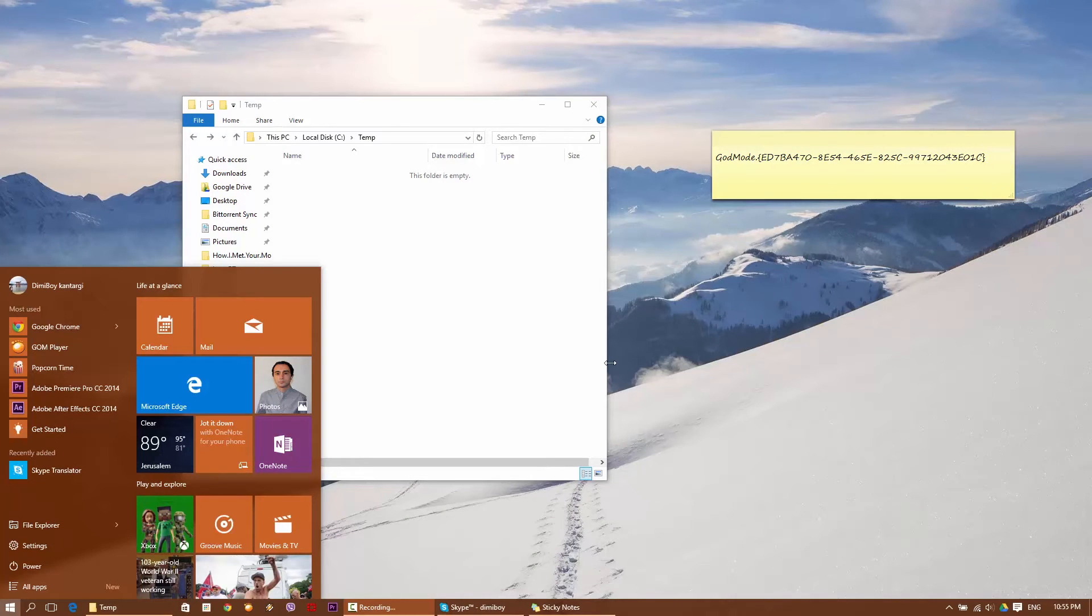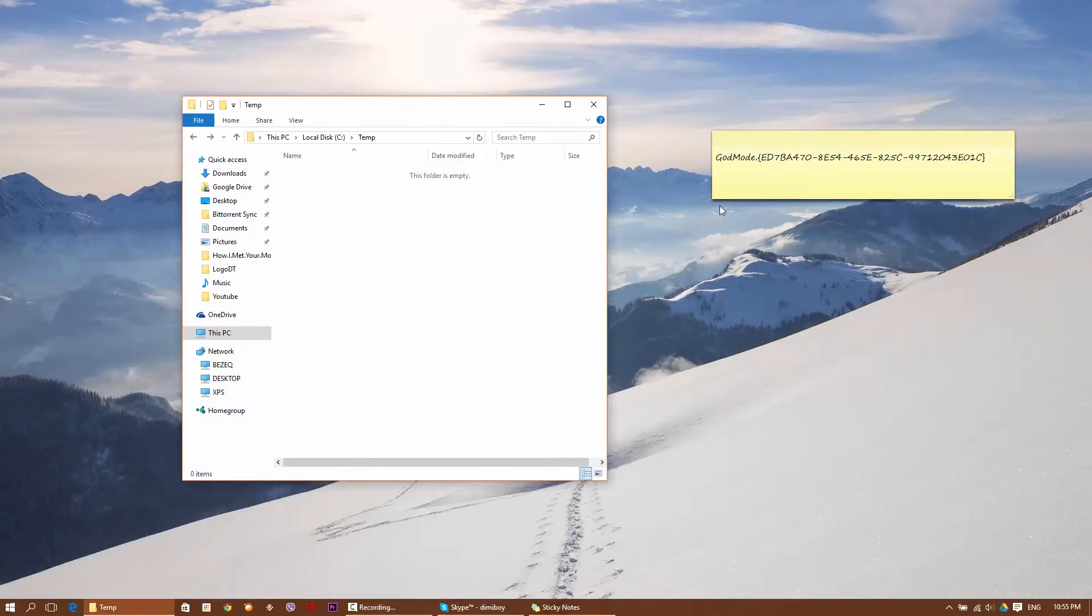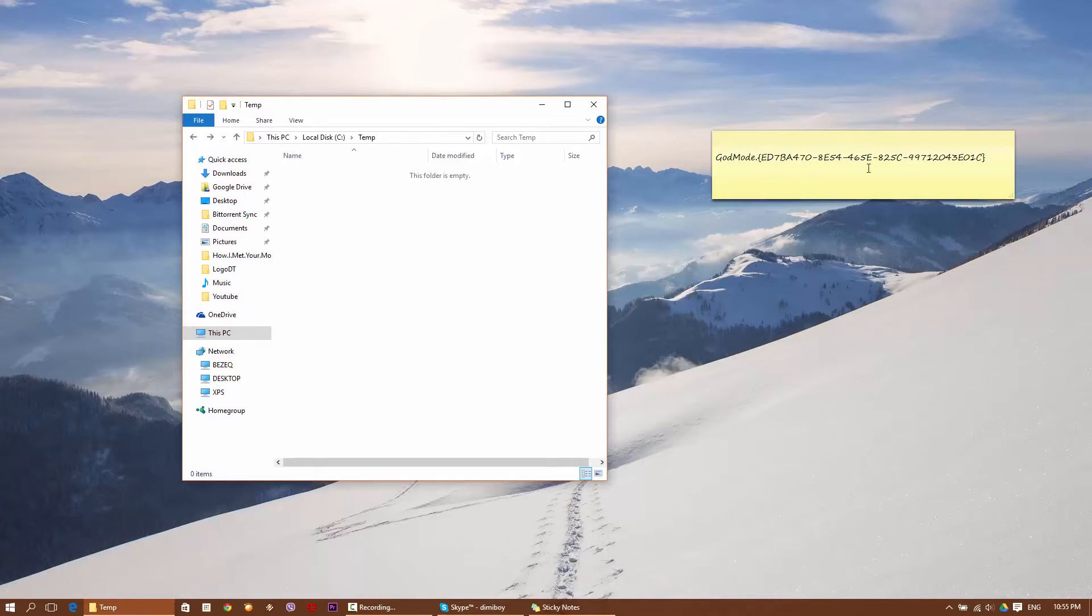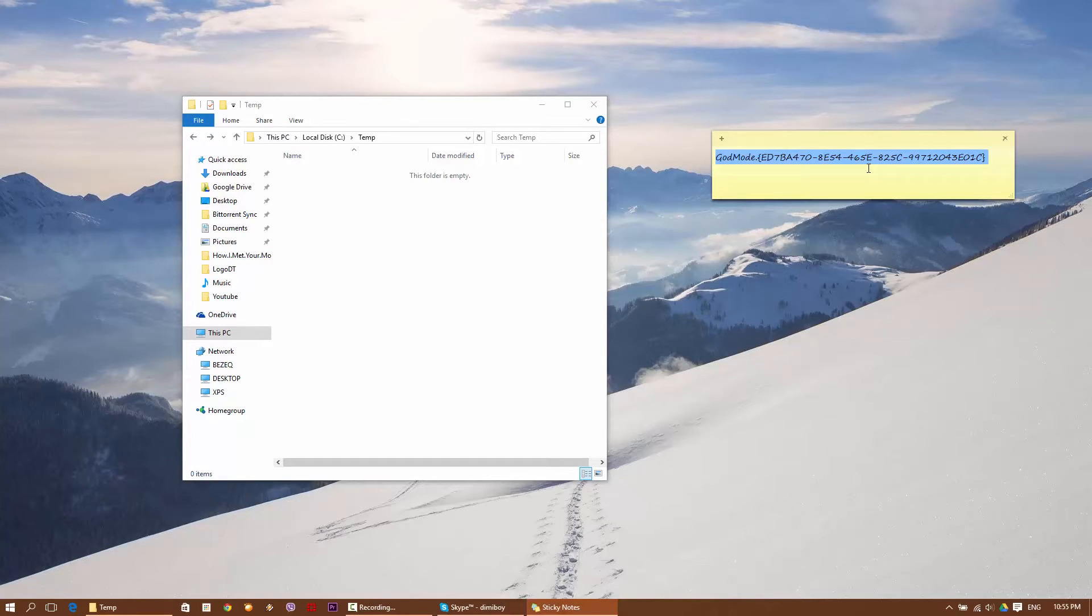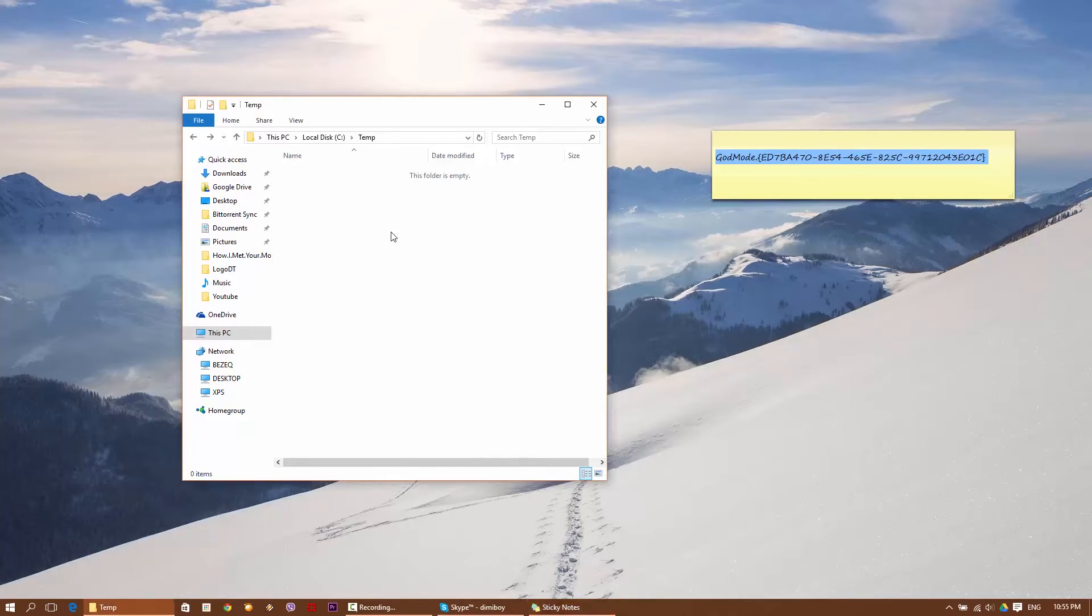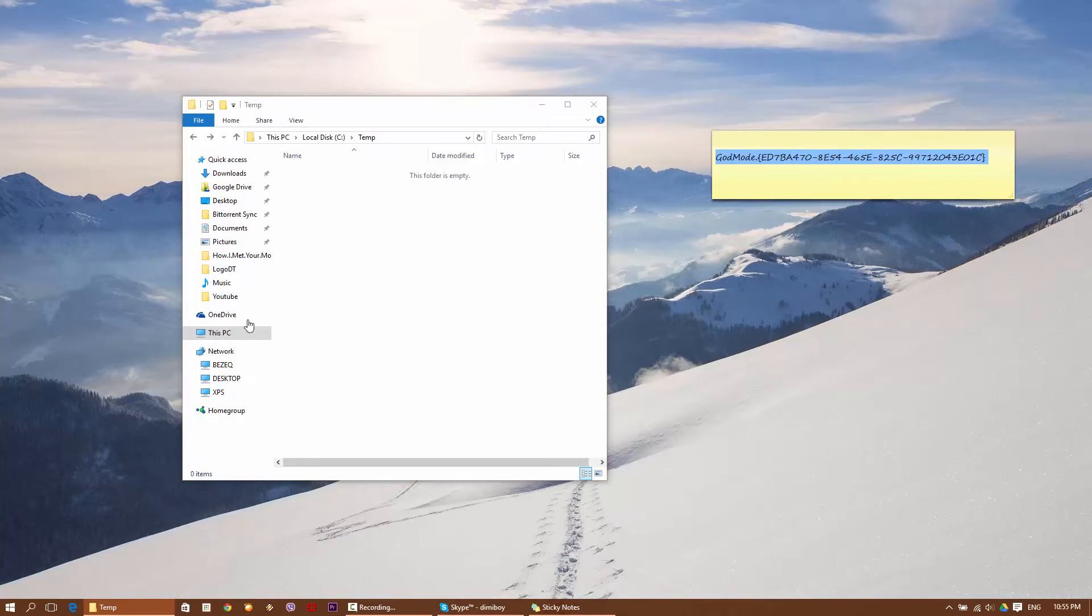Okay, so what you're gonna do is basically open a folder. Now again, I'm showing this on Windows 10, but it will work on pretty much any Windows system since Windows XP as far as I know. Basically you just copy this code. I'll give this in the description of the video so you can copy it as well. And you go to any place that you want, you can do it on the desktop or in any folder. I'm currently doing this in just a temp folder.